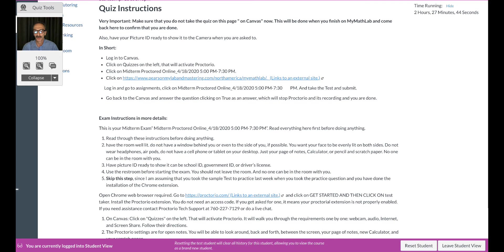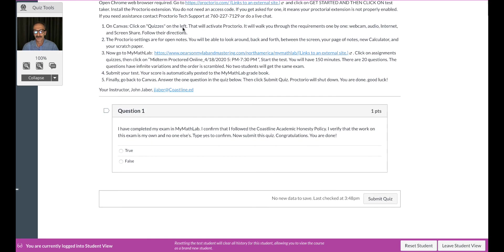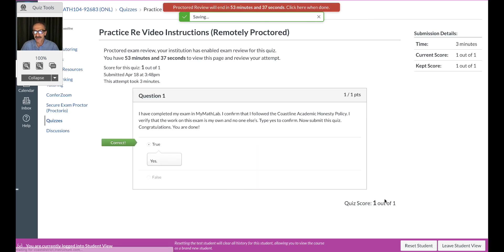All what you need to do is go back to Proctorio and answer this question. I have completed my exam on MyMathLab, I confirmed that. So I'm not gonna read the whole thing, you just confirm saying yes, submit quiz, and that's gonna finish recording. Let's see what it's gonna say. All right, sounds good.